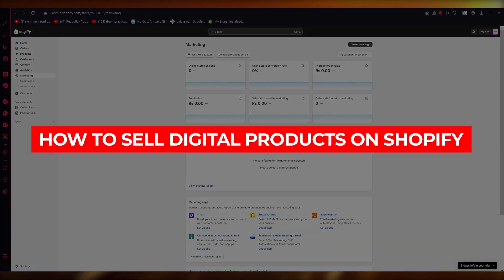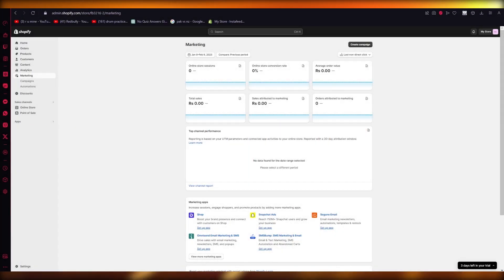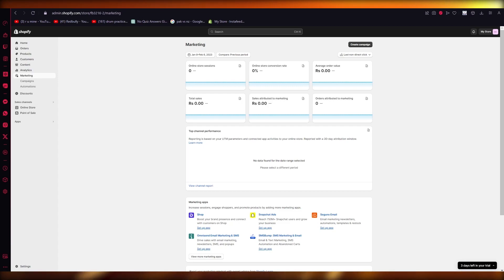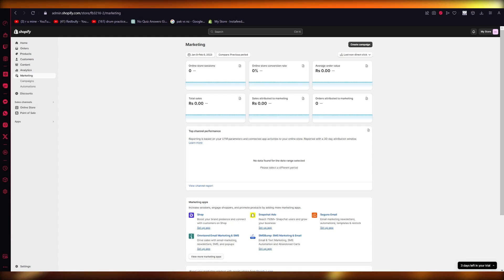How to sell digital products on Shopify — a free and easy tutorial. Hello everyone, welcome back to another video. In this video we're going to be talking in great detail about how we are going to be adding digital products and selling them on Shopify.